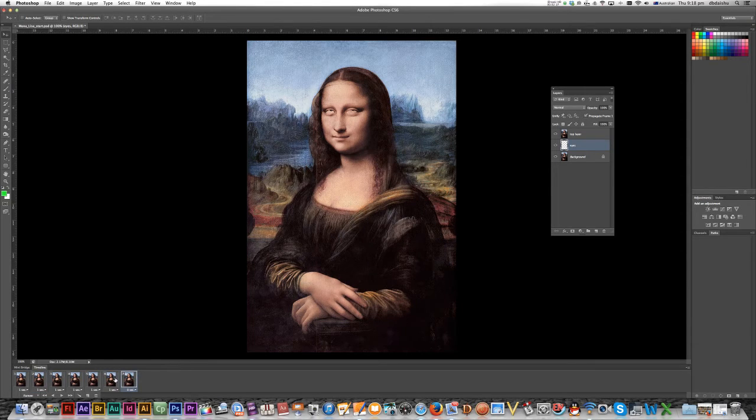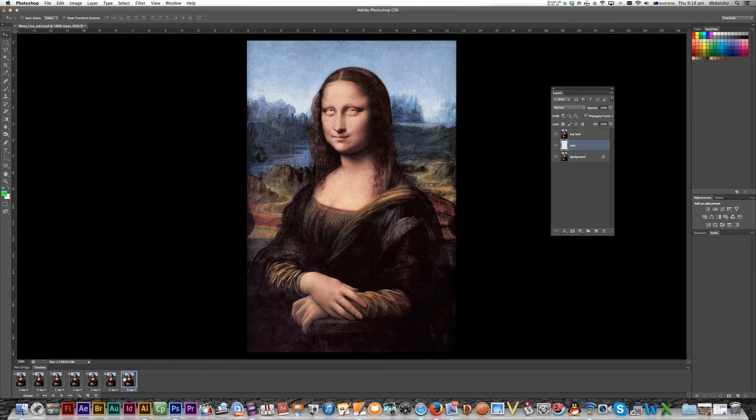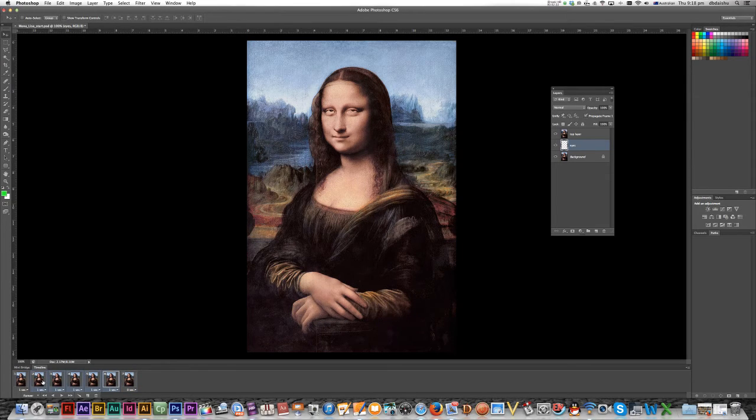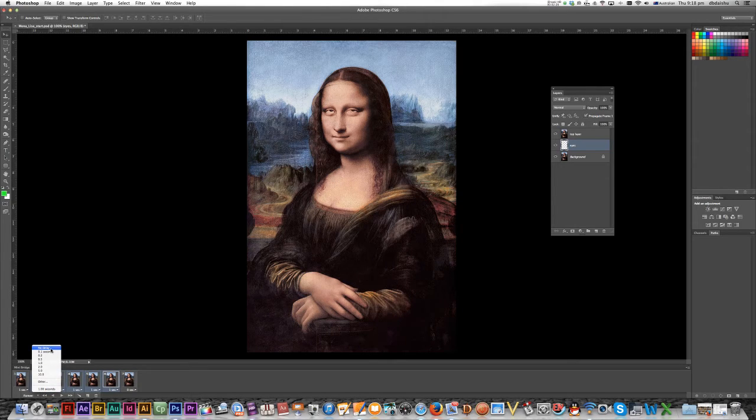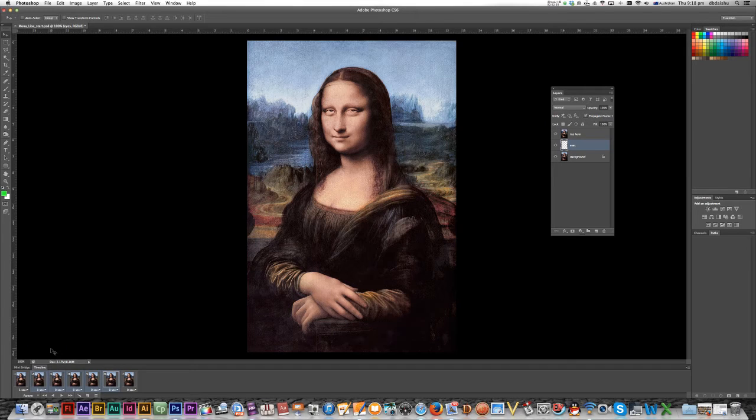Now, you can see that they've been included here. But they've just also included the original time. So I just want to click on those. Shift click to select all of them. And I'm just going to go to no delay. There I go. So there's my five frames.